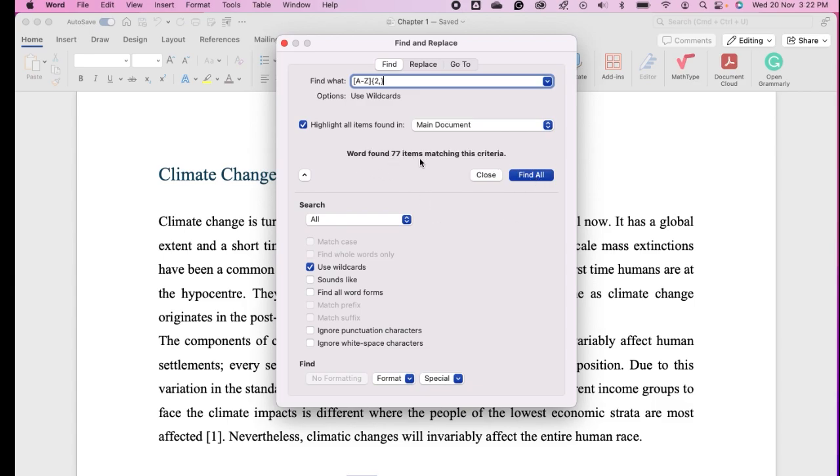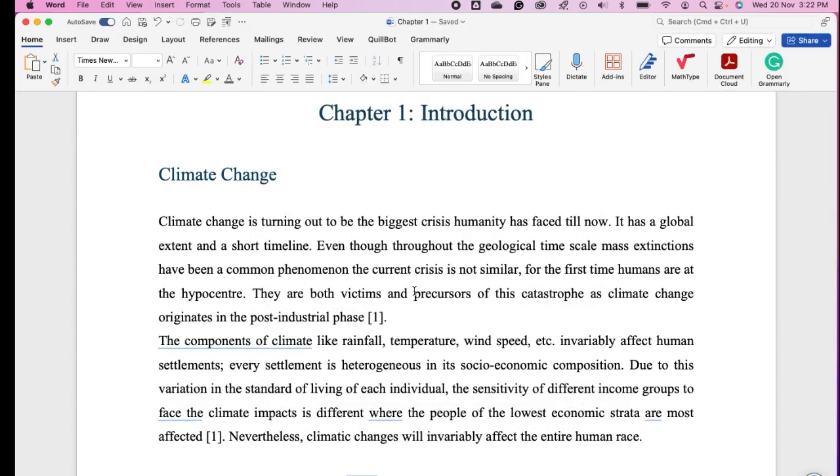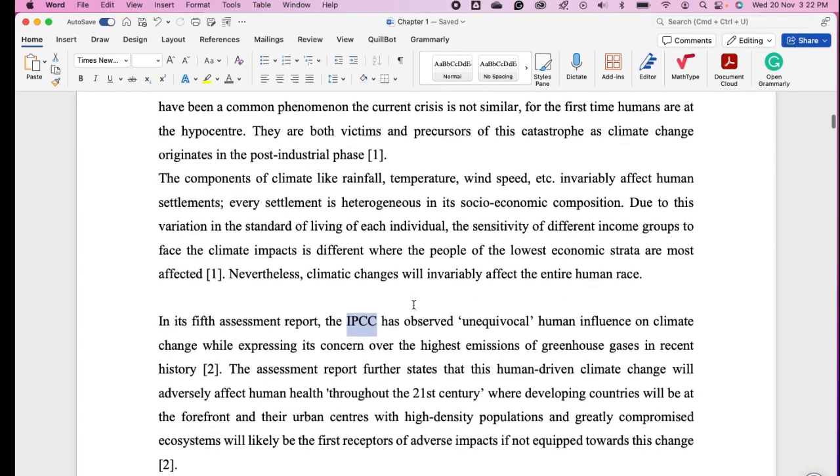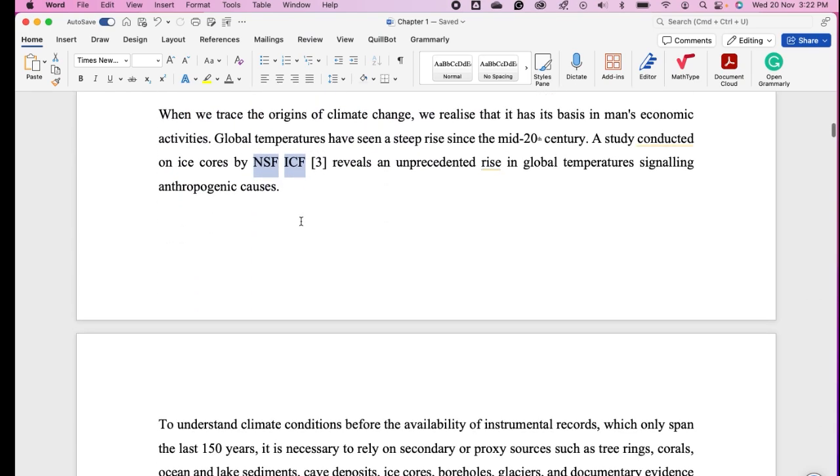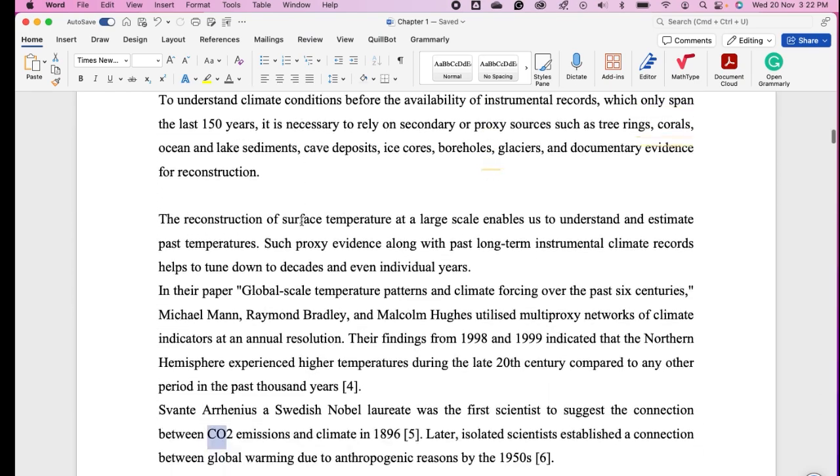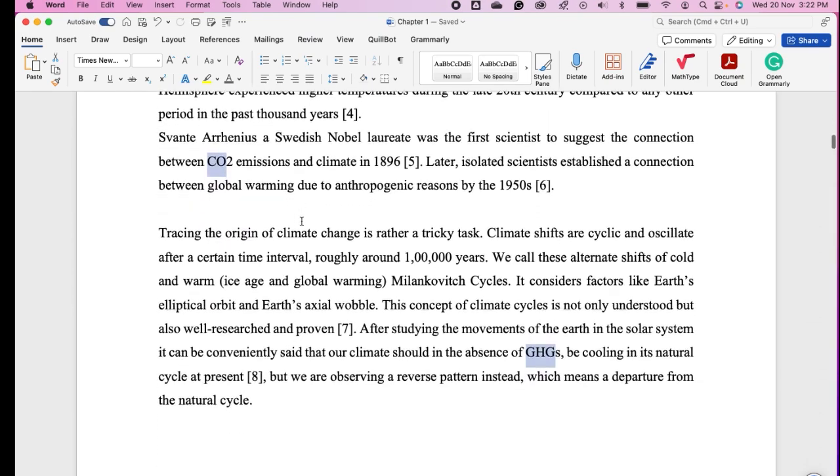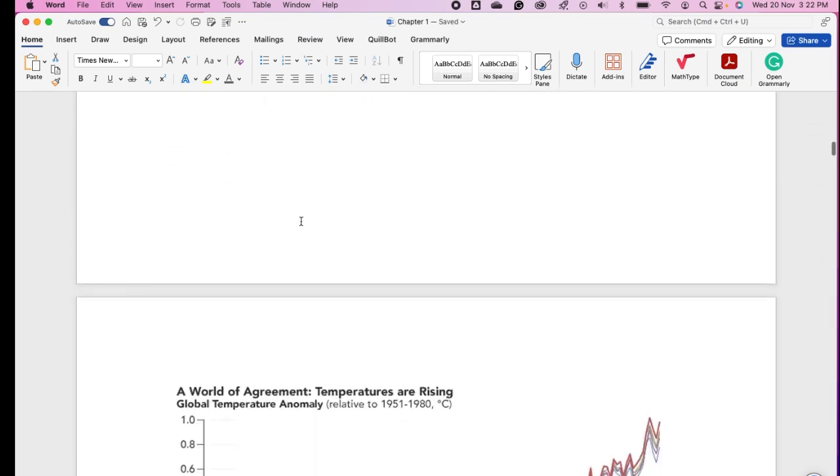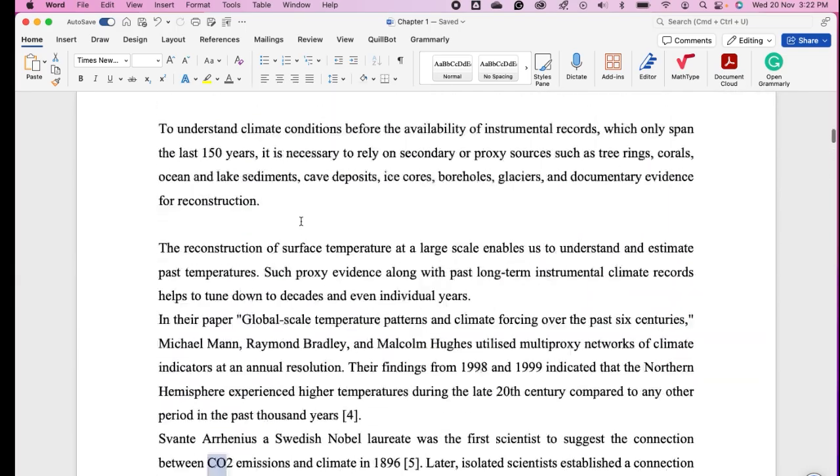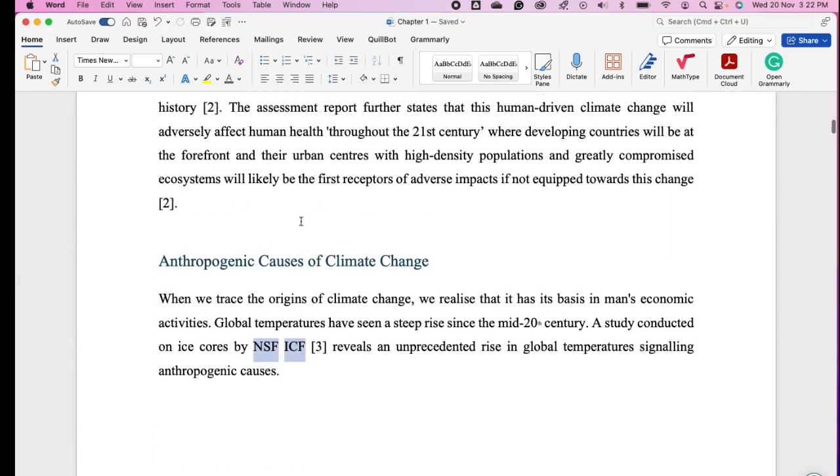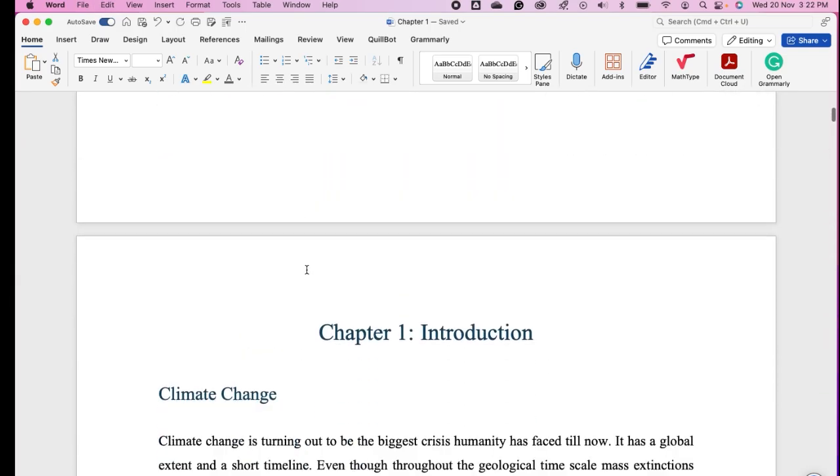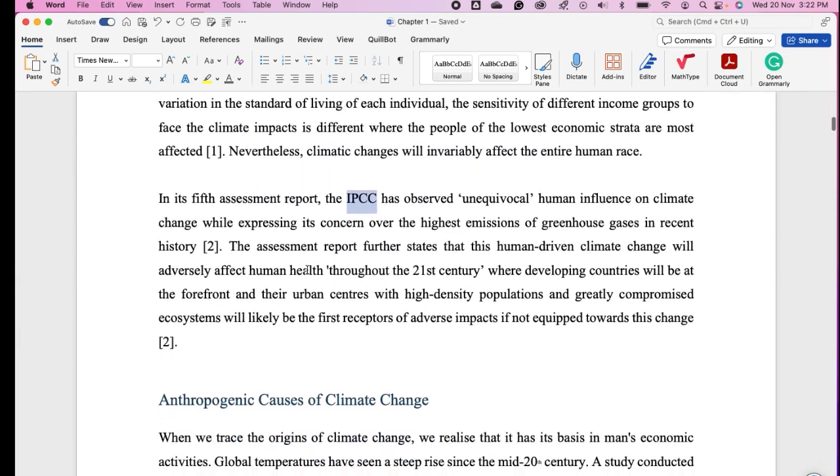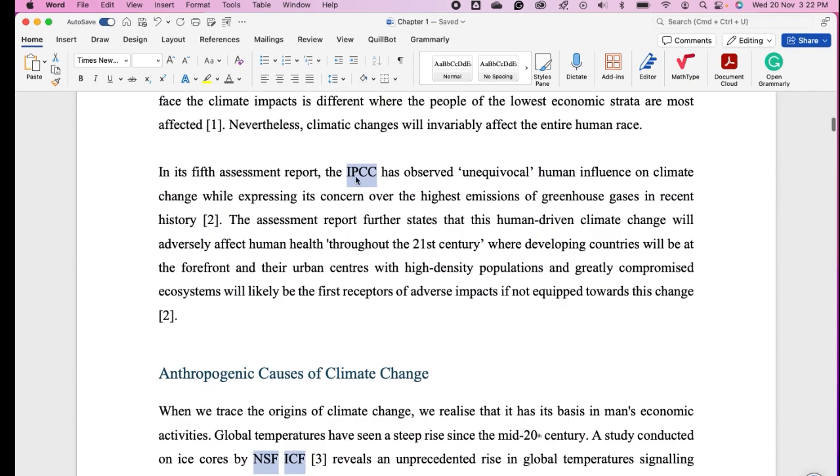You can see all these abbreviations are now selected. We can do Command C to copy them.